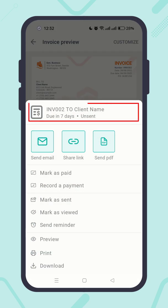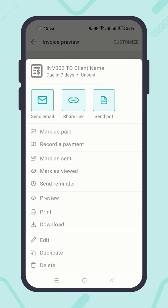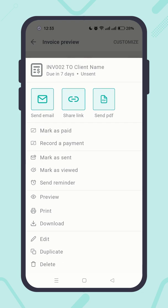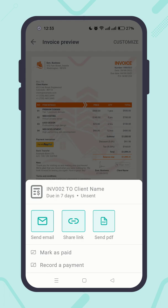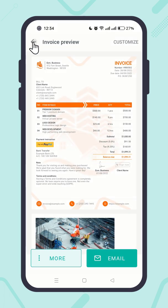First you will get an overview of your invoice status, then a list of all actions you can perform on the invoice. Let's close it for now by swiping down.